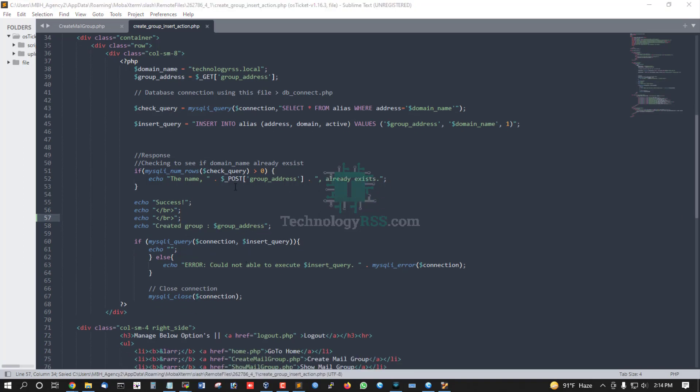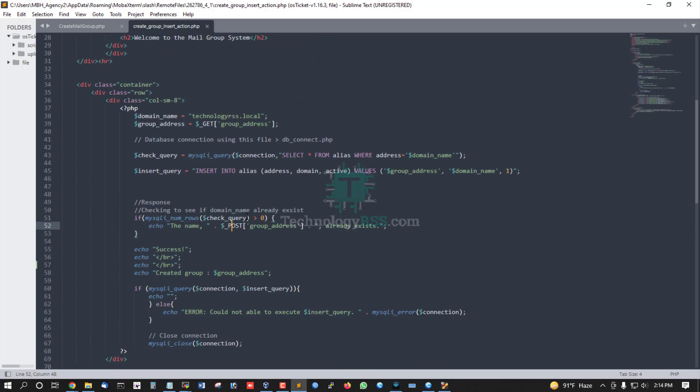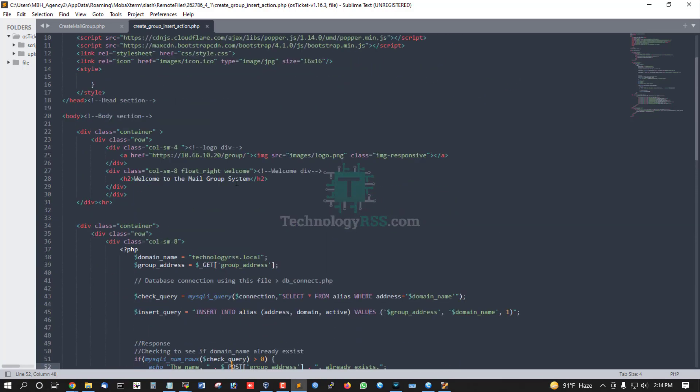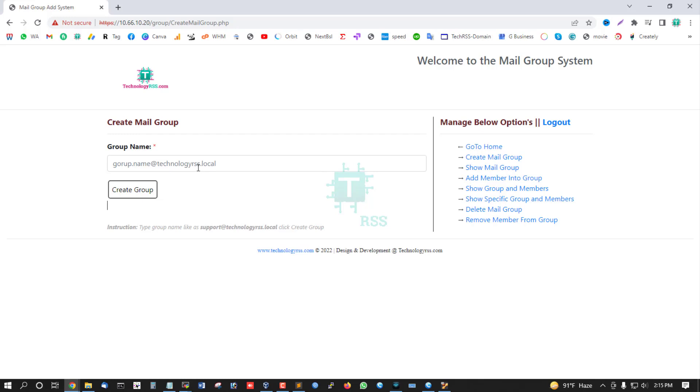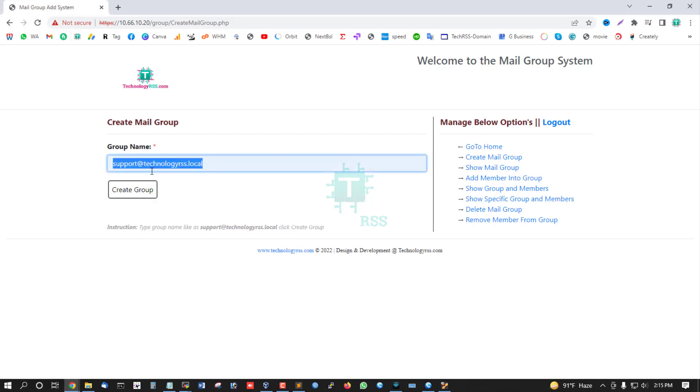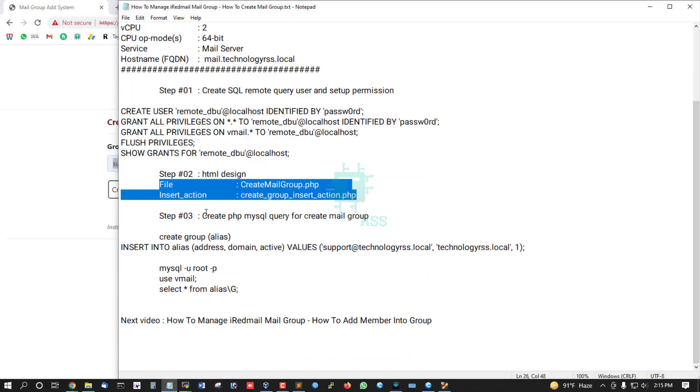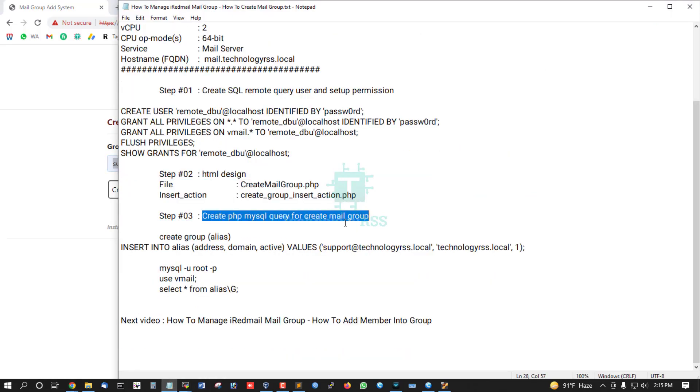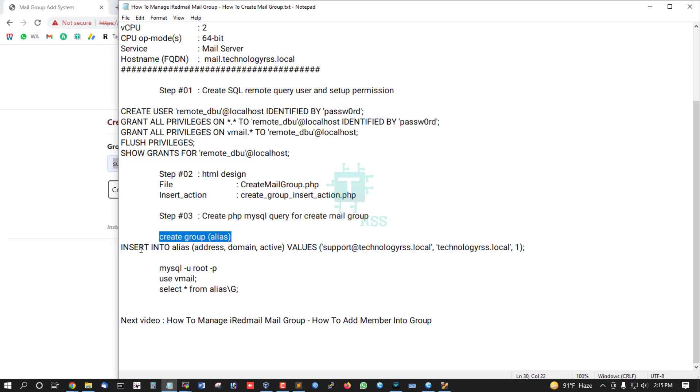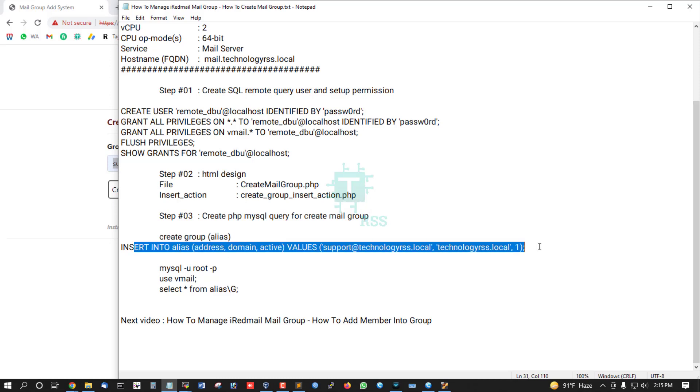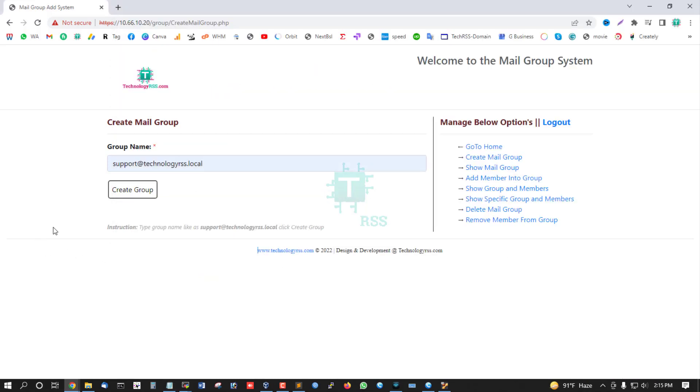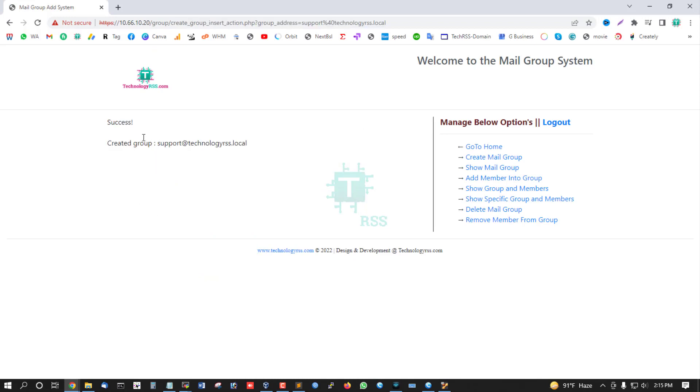Now I will try to create a group: support@thetechnologyrss.local. This is the main query. After clicking create, the message shows 'Create Group Success' with the created group displayed.